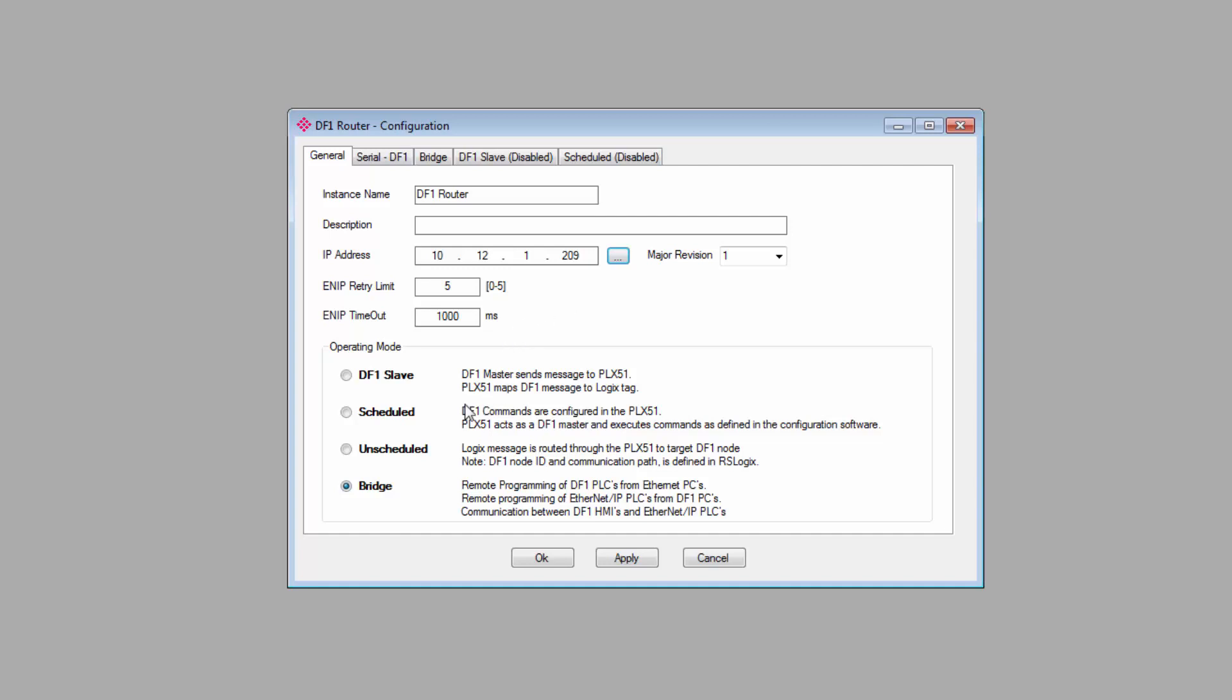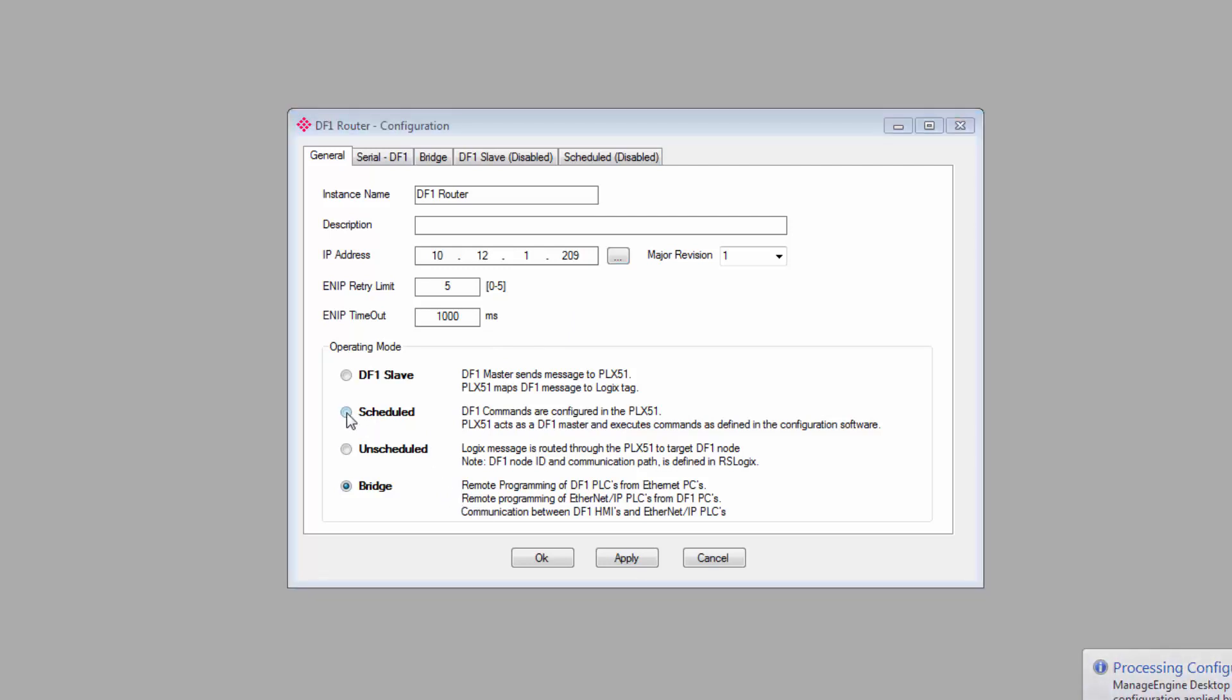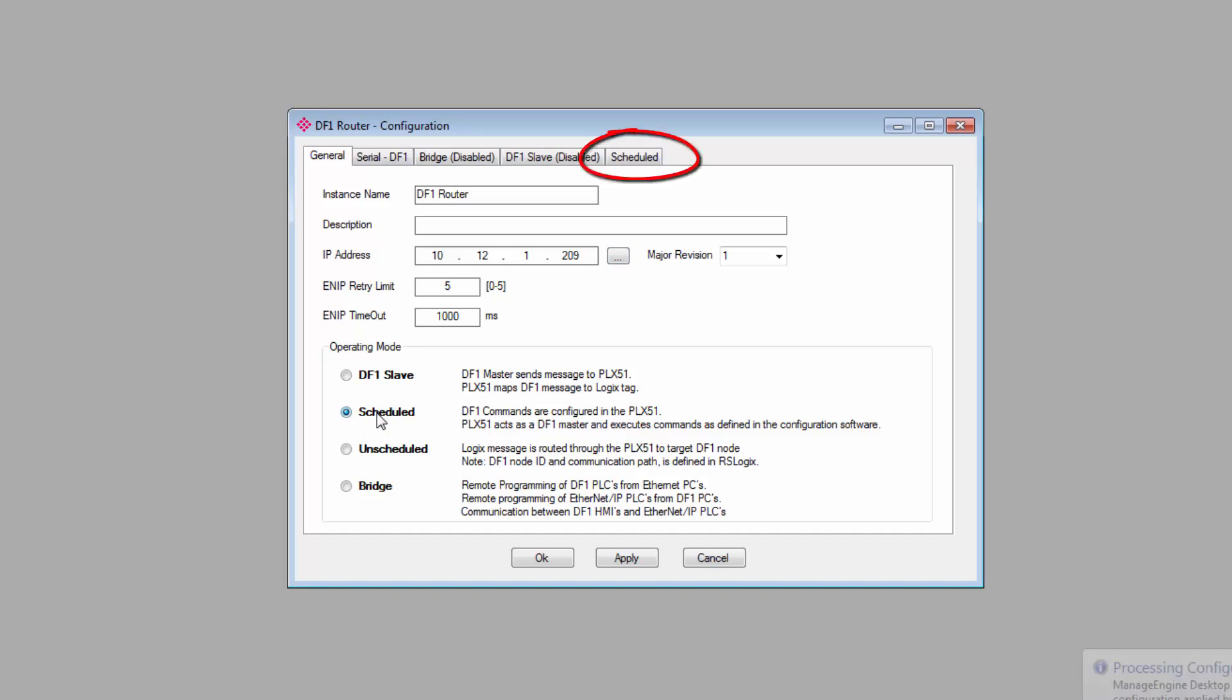We then come to the Operating Mode selector. With the DF1 router, we have four modes available. With the DF1 Messenger, you'll only have two. I'll set my gateway to Scheduled mode. This will activate the DF1 Schedule tab, which we'll get to in just a bit.